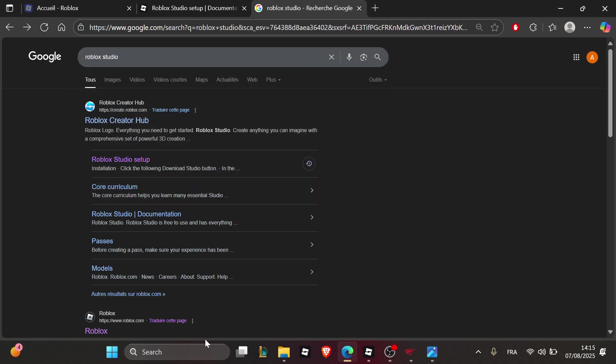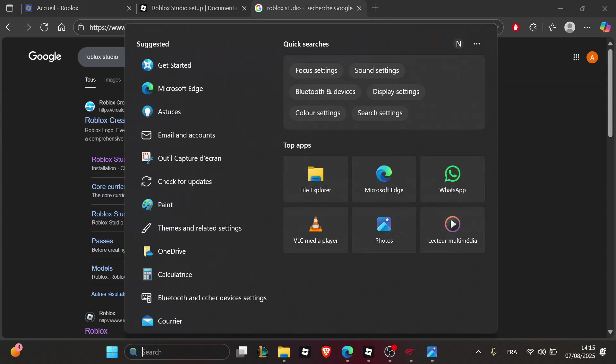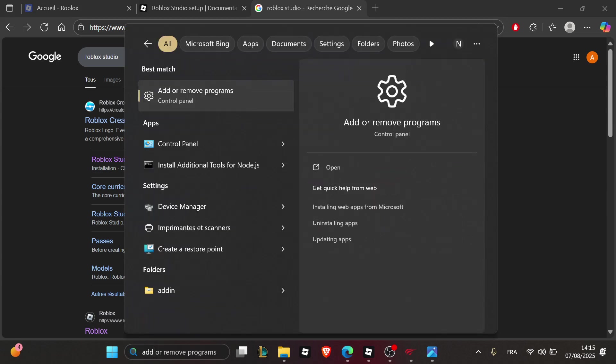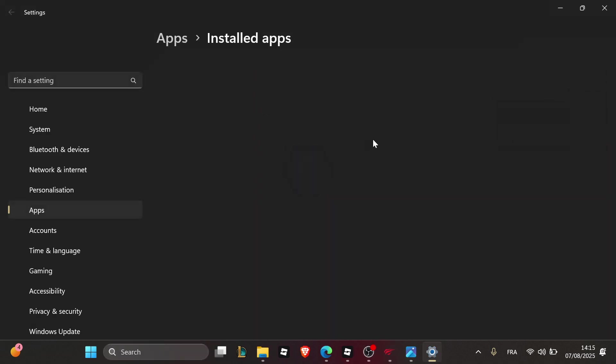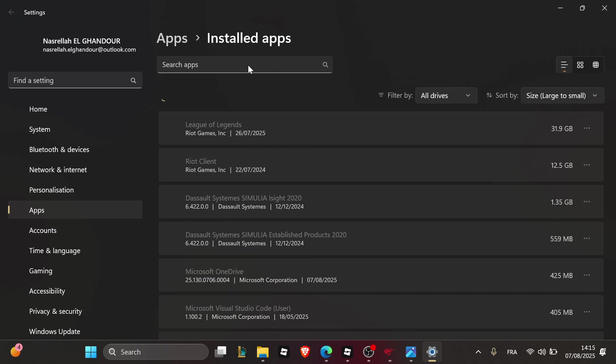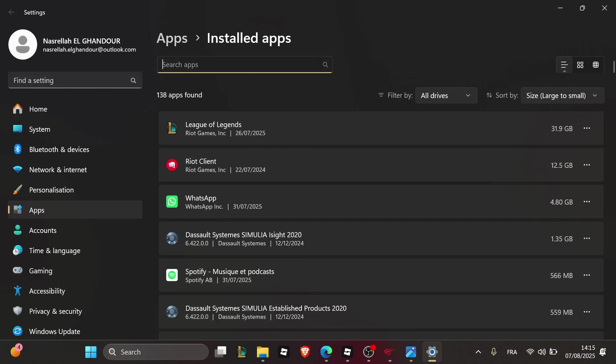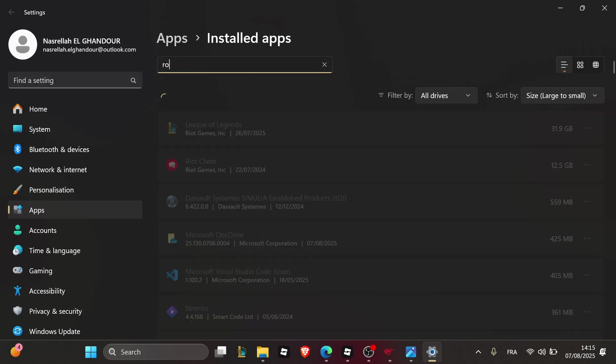Search for Add or Remove Programs in your Windows search, click on it, and look for the Roblox app to uninstall.